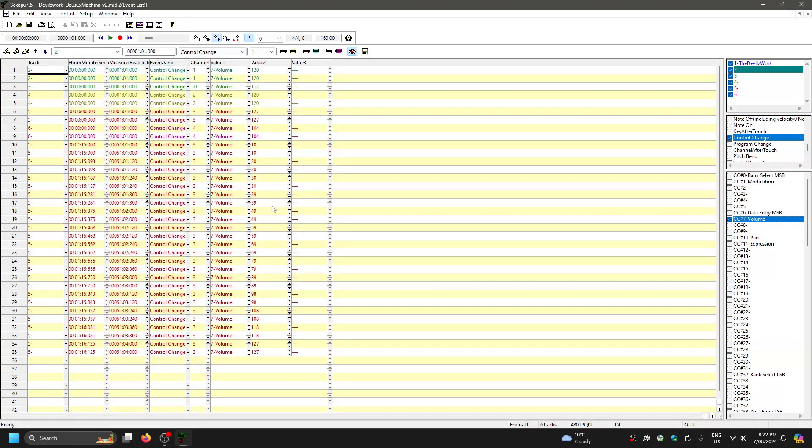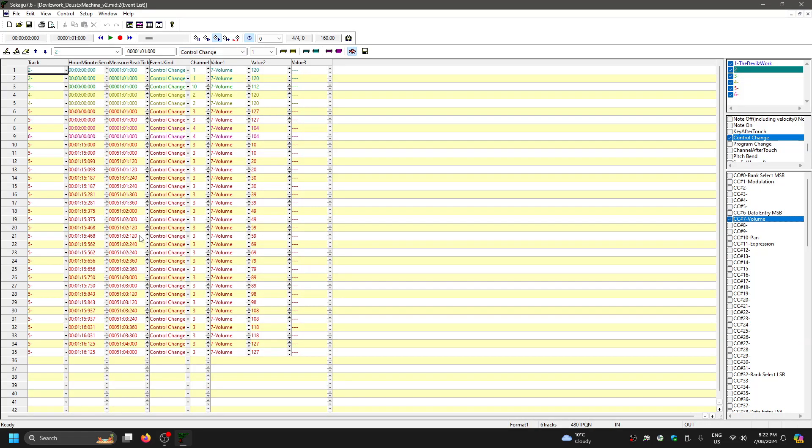Now every volume control for every track in the MIDI is being shown to us here. We can see them all on the top right there. They're selected under the devil's work there.